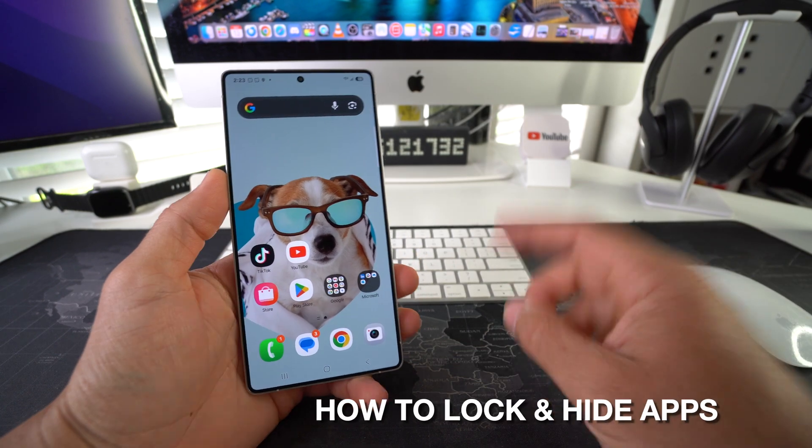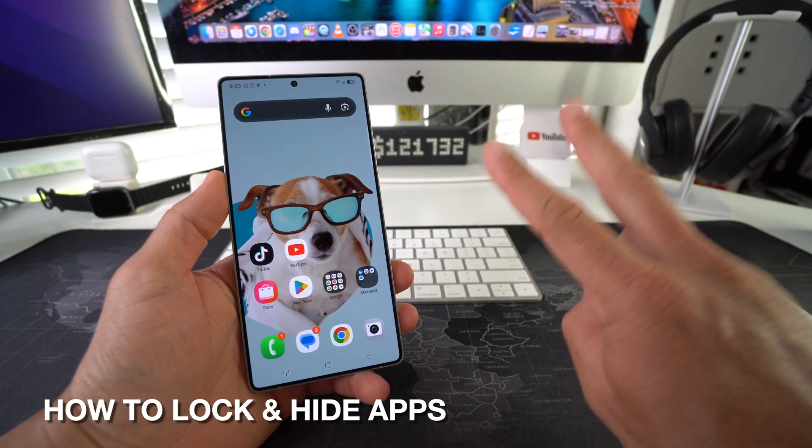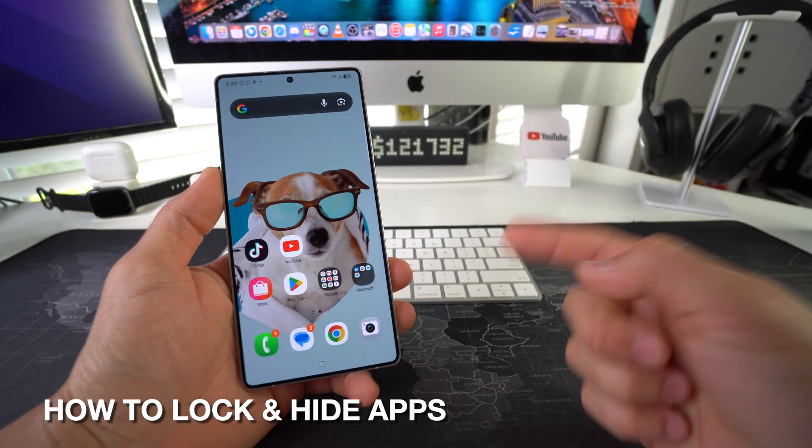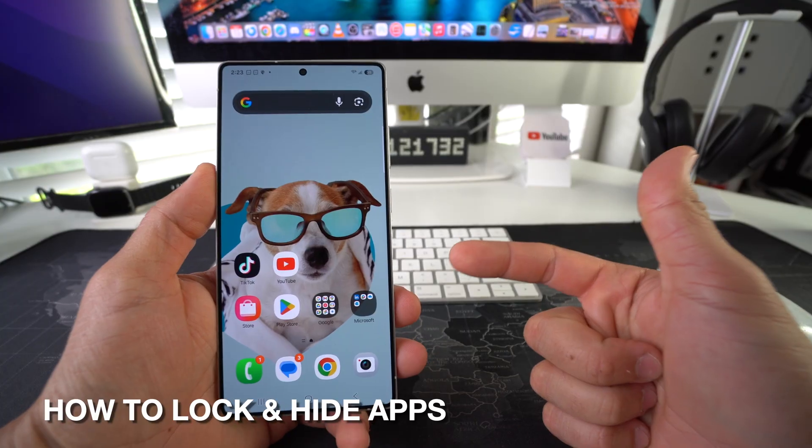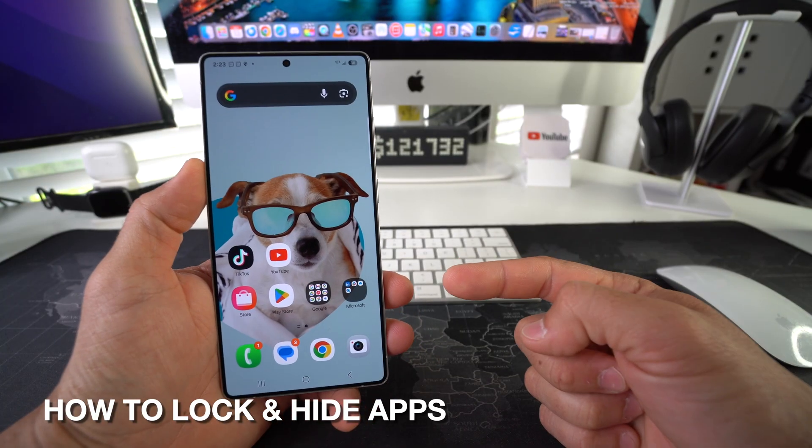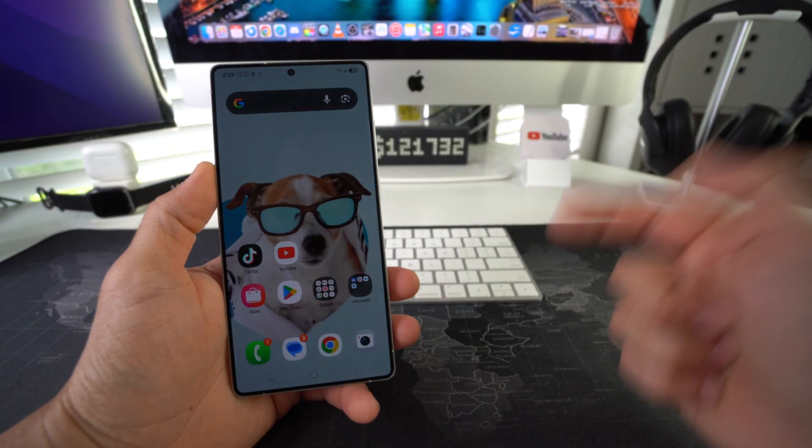In this video I'm going to show you how you can lock and hide apps completely on your Samsung Galaxy S25 series.